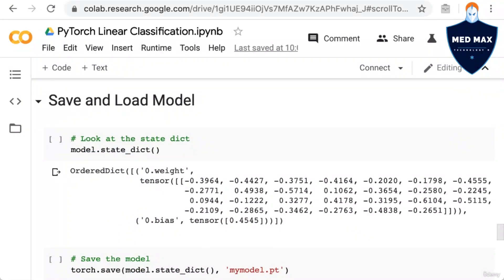First, note that this is a continuation of a notebook we were previously looking at. As usual, you can determine what notebook we are currently looking at using the title of the notebook. So if you left this notebook previously, you may want to reopen it at this point so you can follow along.